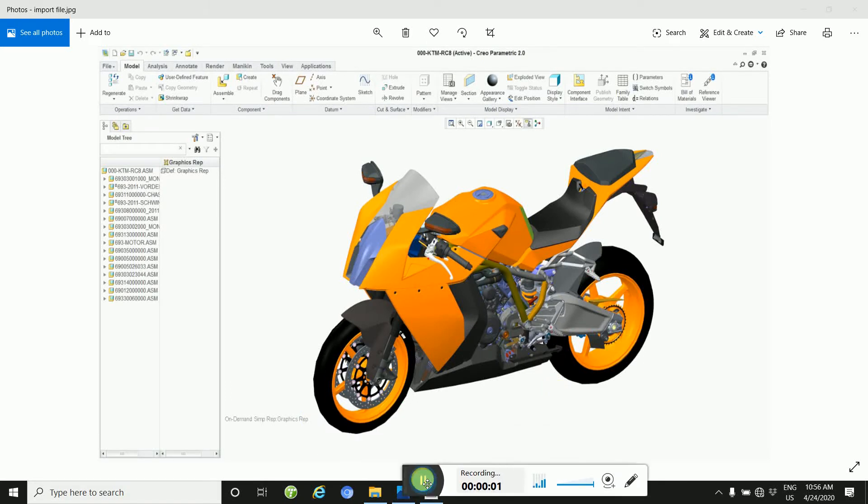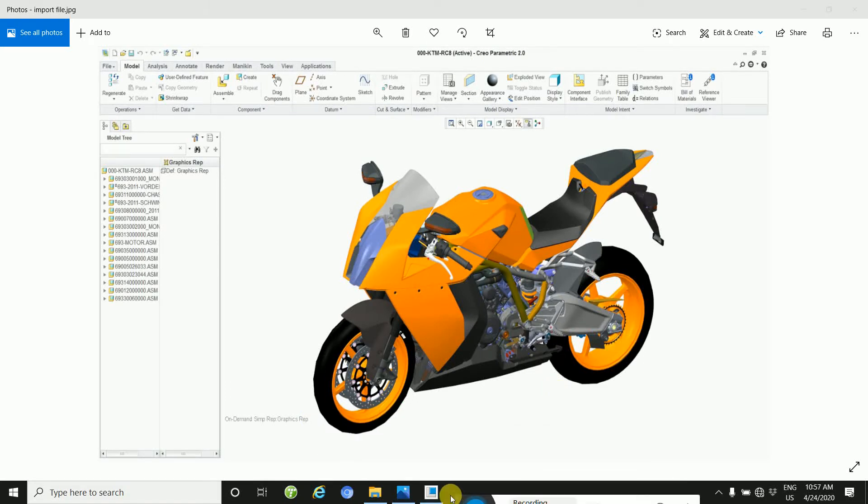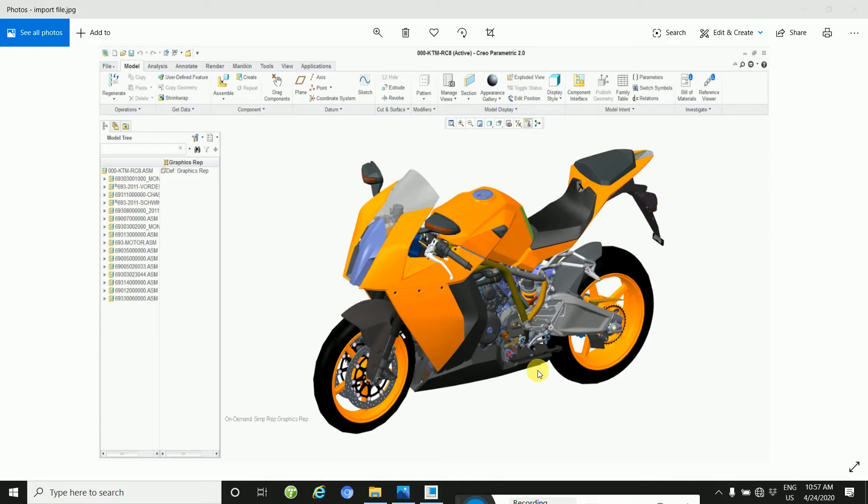Welcome to CAD CAM learning tutorial. In this tutorial, we are going to learn how to import and use images in CREO. Suppose that we want to trace the bike logo in CREO. The process is very easy.